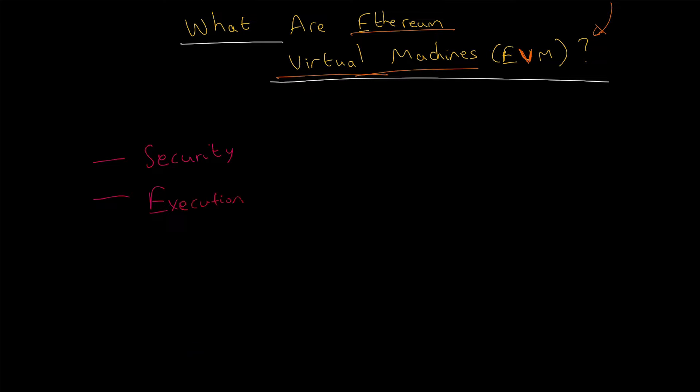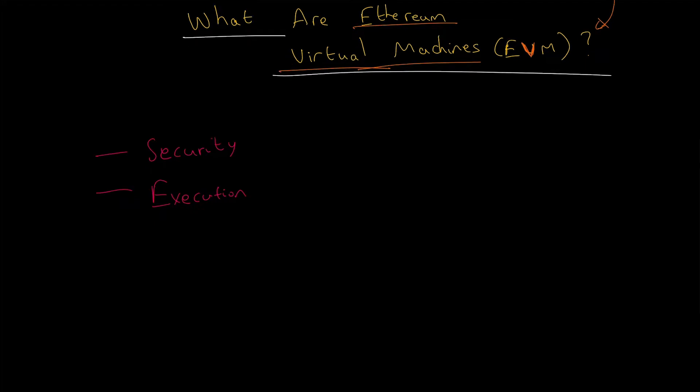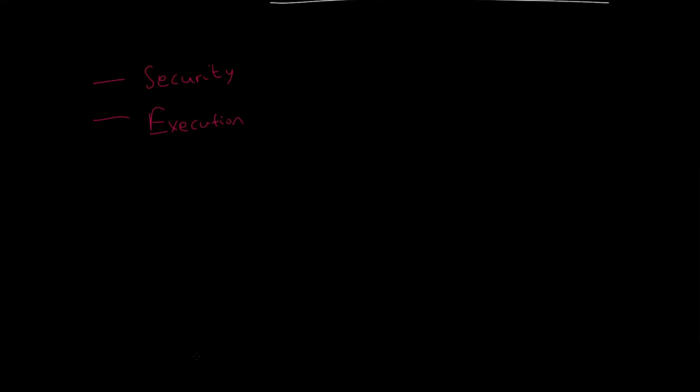Execution of untrusted code by computers all around the world, all over the world. So execution of untrusted code is done securely.